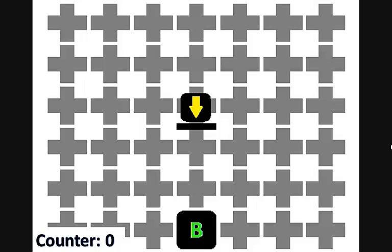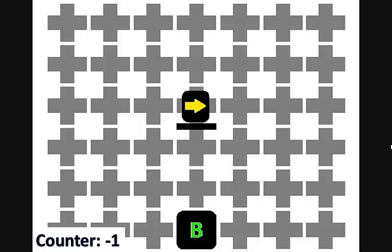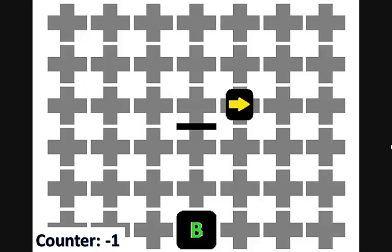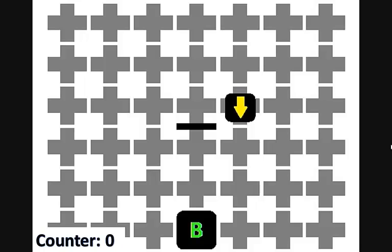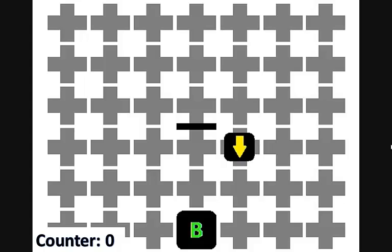It will try to follow the obstacle on its right hand side, so it will be turning left first. Left turns decrement the counter and right turns increment the counter, so the counter will be decremented. It moves forward one block and now will be turning right. Since the robot is doing a right turn, the counter will be incremented to zero. The robot moves forward one more block and, now that the counter is zero, it has traversed the obstacle and will continue on its pathway to the beacon.